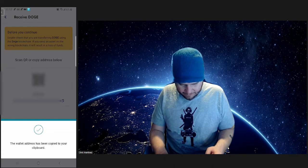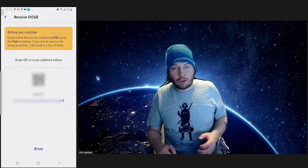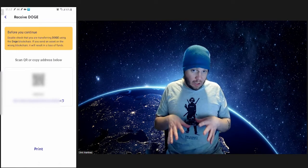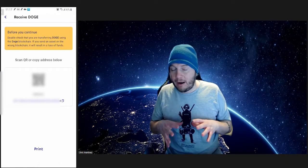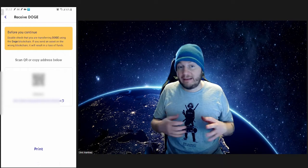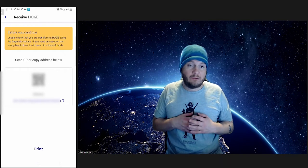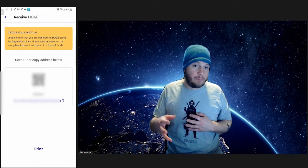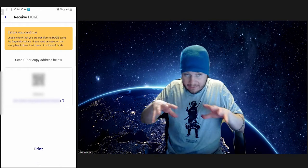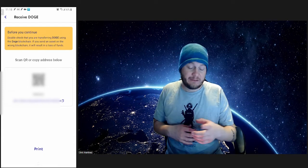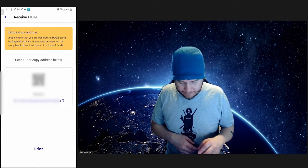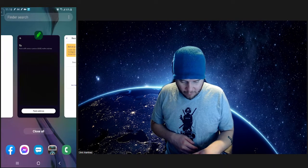We want to make sure that we're only sending Doge to our Doge wallet. Keep in mind that if you do mix up, like sending Bitcoin to a Doge wallet or Doge to a Bitcoin wallet, it will get lost in the ether out there in the internet. So keep that in mind. Next, we're going to go back to our Robinhood.